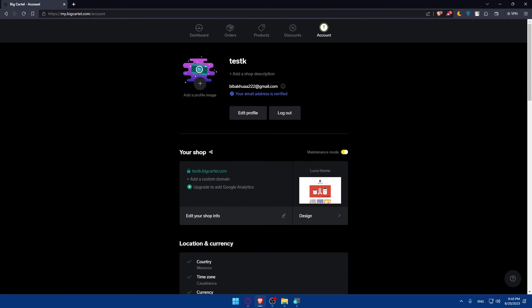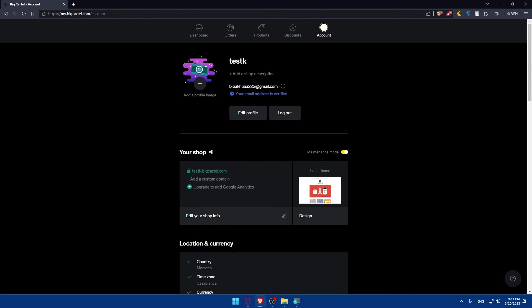So, congratulations, you've successfully edited the header of your BigCartel website in 2023. By following these steps, you've taken a significant step towards aligning your website with your brand vision. Your header now stands as a beacon of your brand's identity and values. Thank you for joining us on this journey of customization and transformation. Here's a header that speaks volumes about your brand to the world.